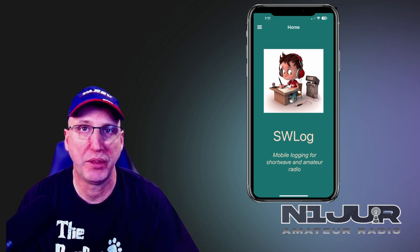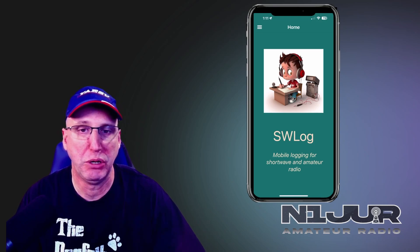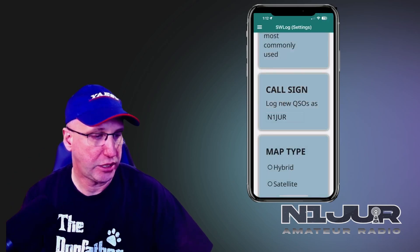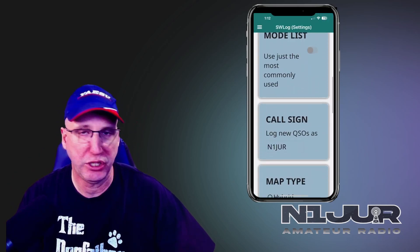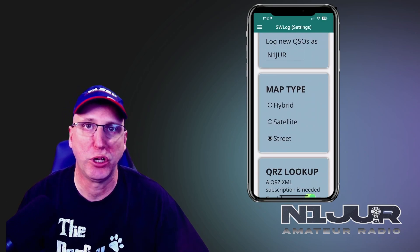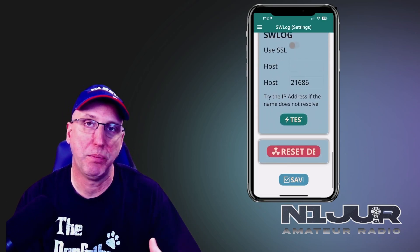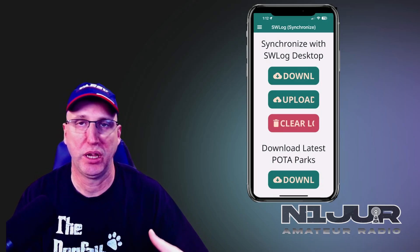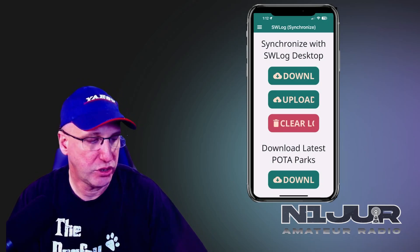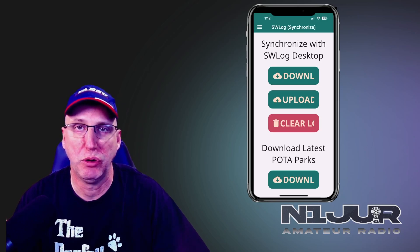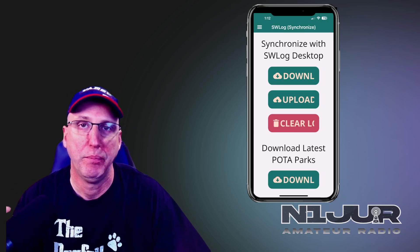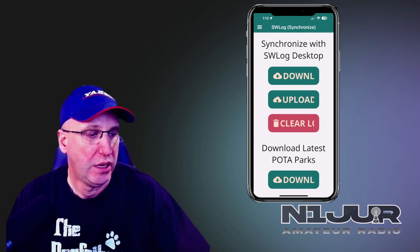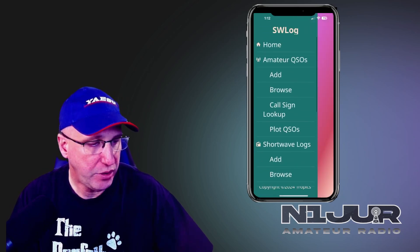If you want to learn more or you want me to go into a deeper dive, leave it in the comments below. This app has a lot of the same features you'd expect out of any logging app — being able to set up QRZ sync, dealing with UTC times, and a great map feature so you can toggle between all three views. It also has a component to sync your log automatically to SW Log on your desktop or somewhere in the cloud. You can also download the latest Parks database, so when you set the app up the first time you'll need to do that. Logging is very simple — you can just add a contact.